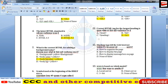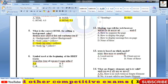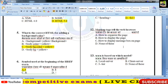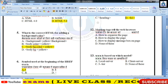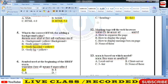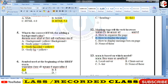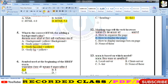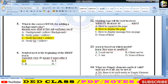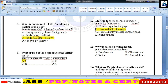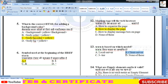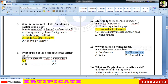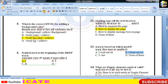Markup tag tells the web browser — web browser को markup tags बताते हैं कि how to display the webpage. WWW किस model पर आधारित था — client-server model पर आधारित था।